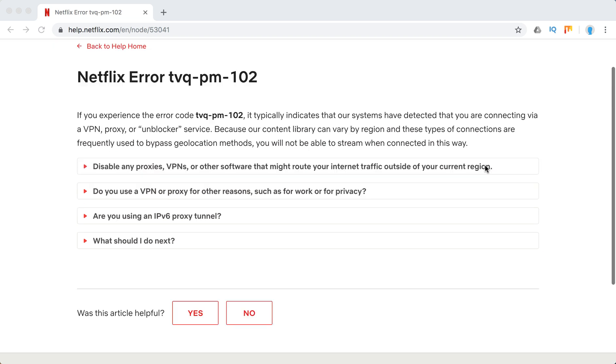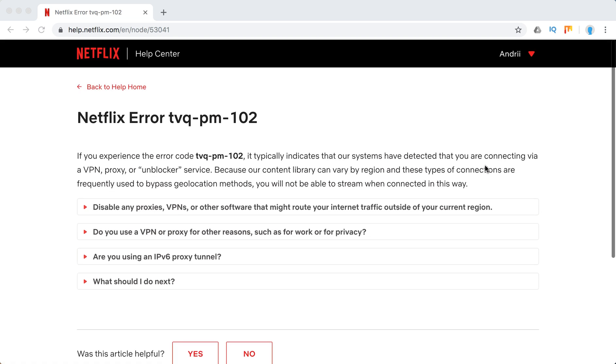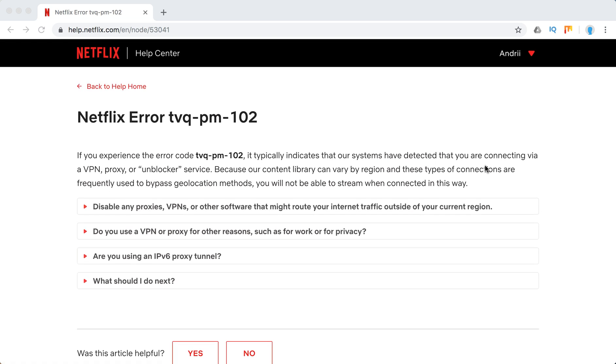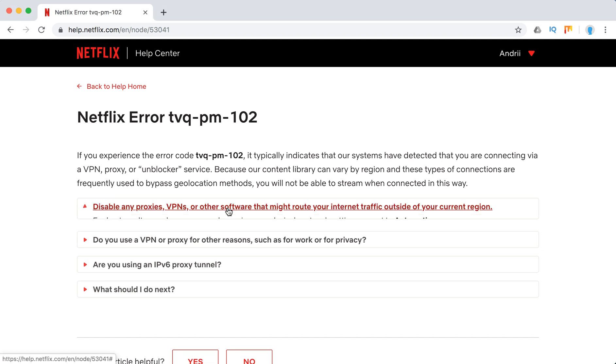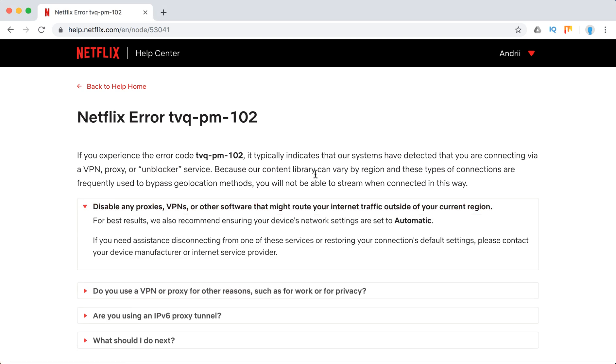These services can block access to Netflix. What you need to do is disable all VPNs or proxies that might route internet traffic outside of your current region.